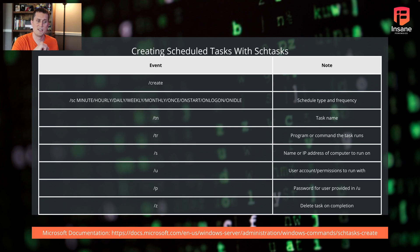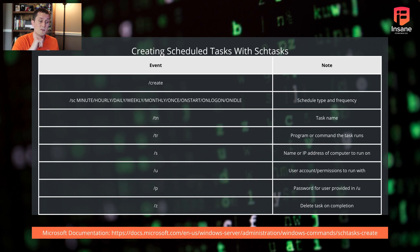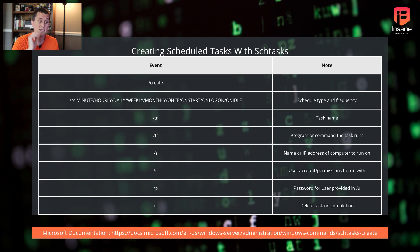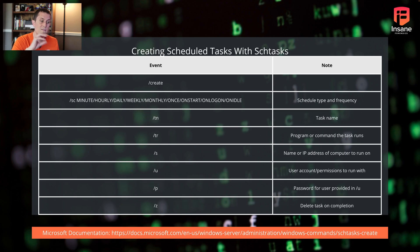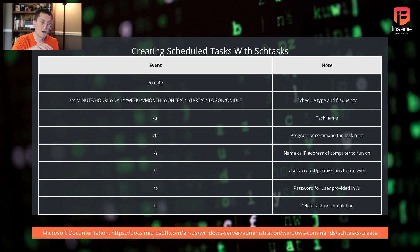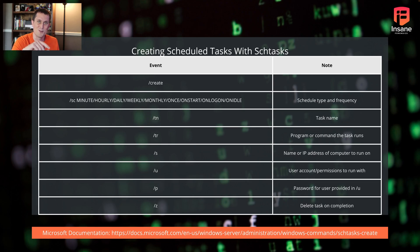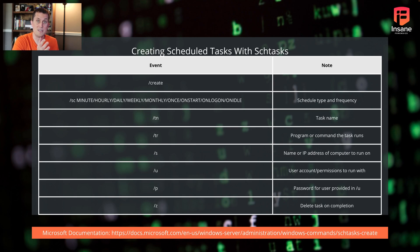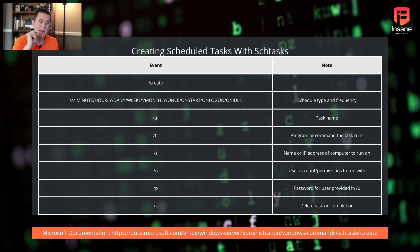The slash TN, you give it the task name. We'll see when we start looking at real world examples what some of the attackers called it. The slash TR is the interesting one because this is actually the program or command that's going to run when the event condition is met or when the scheduled task runs. You can give it the slash S and give it the name or IP address of the computer to run on. If you're running it locally, you can give it local host. I think by default, if you don't give something, it's going to do local host. But you can also give it a network resource and then give it the slash U and slash P if you need to, and there's a domain flag to give the user account the password to run with.